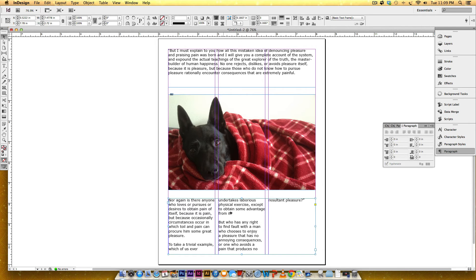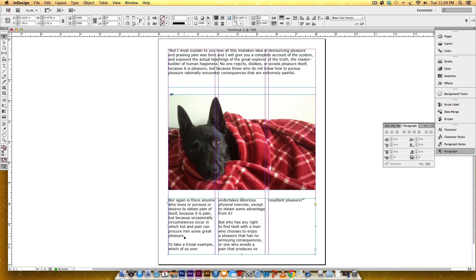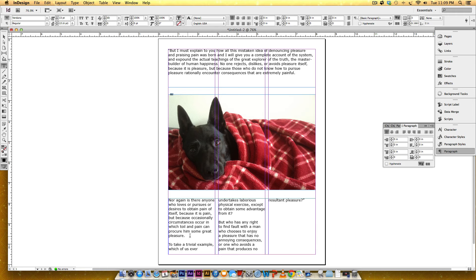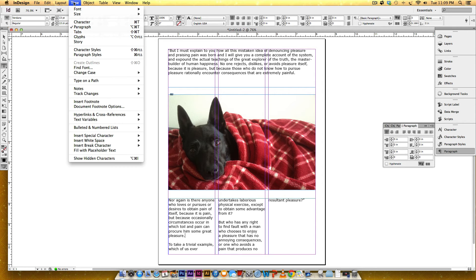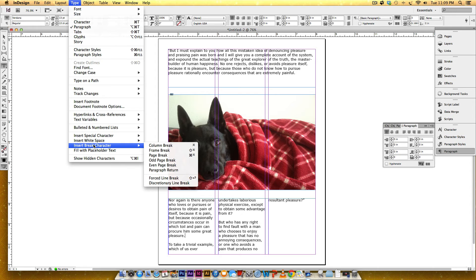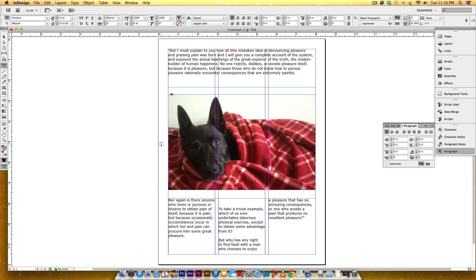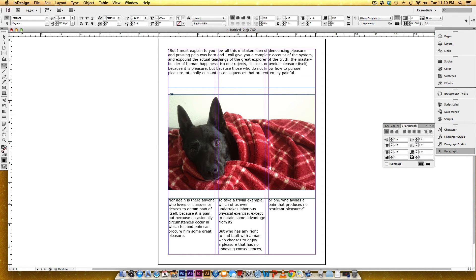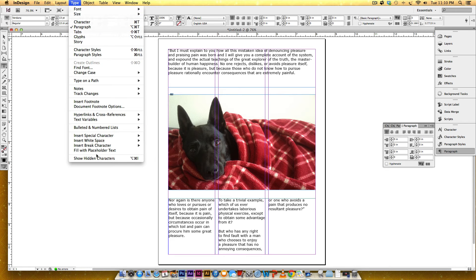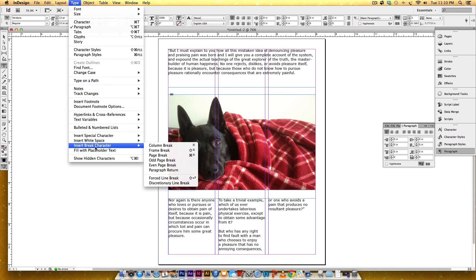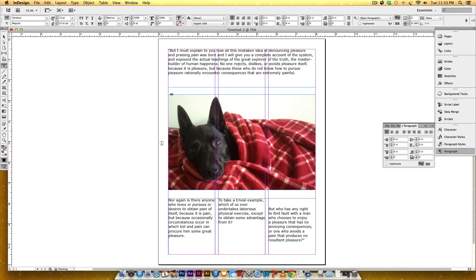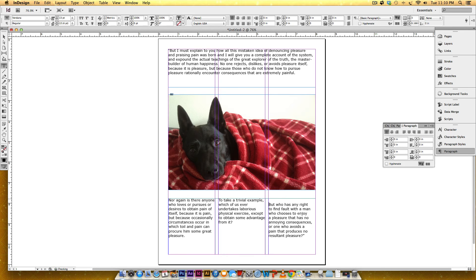Okay, so we need just this part in this first text box. So I'm going to leave my cursor right there, I'm going to go Type, Insert Break Character, and because this is in a column, I'm going to do a Column Break instead of a Frame Break. I'm going to bring this to the top a little bit. And I'm going to do the same thing for the second column: Type, Insert Break Character, Column Break. And now we've got it exactly the way we wanted it. Piece of cake.